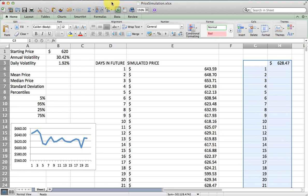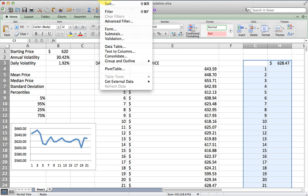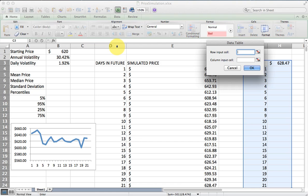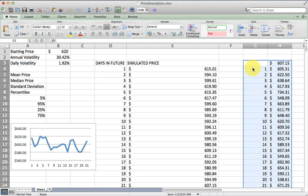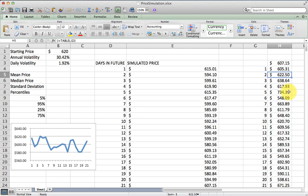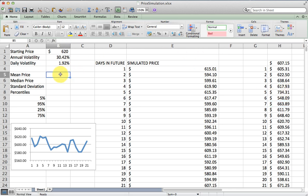To simulate it a thousand times, I'm going to trick Excel and use the data table feature to give me a thousand outcomes of the 21st day. I'm going to go to the data tab and select data table. Since the variables are in a column, I'm going to select a column input, and then I'm just going to select a blank cell. This is where I am tricking Excel. Each one of these rows now is a simulated outcome after 21 days. Then I can start calculating statistics about what the price will look like in 21 days.